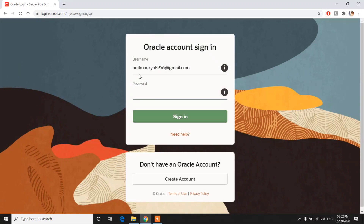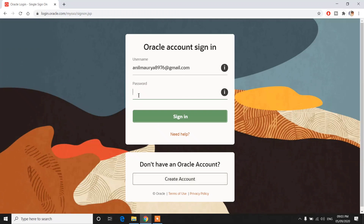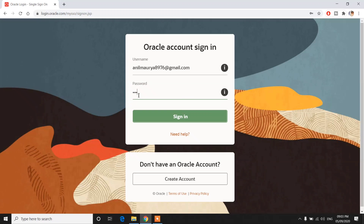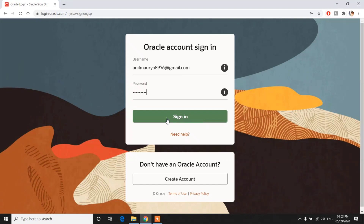It will ask you to log in. Just sign in. If you don't have an account, you can create an Oracle account by clicking on Create Account. Then click on Sign In.